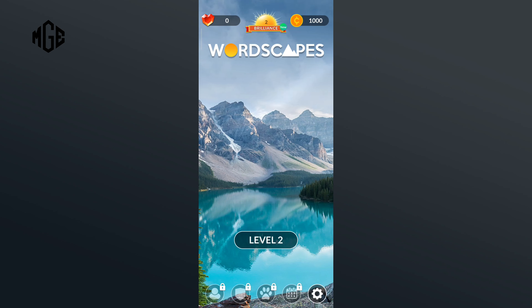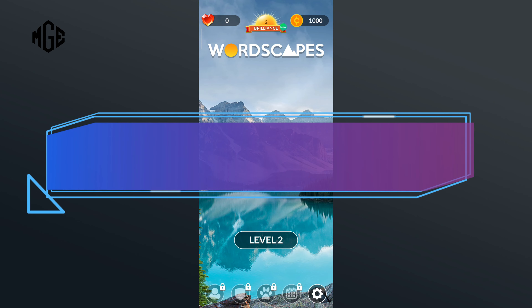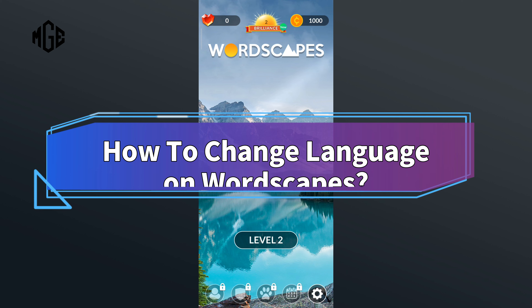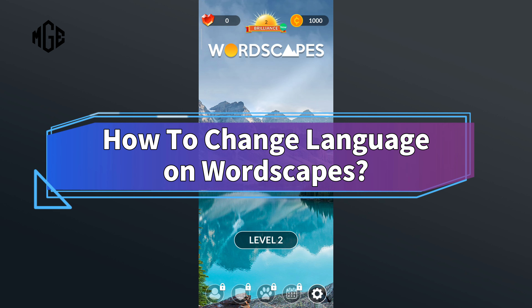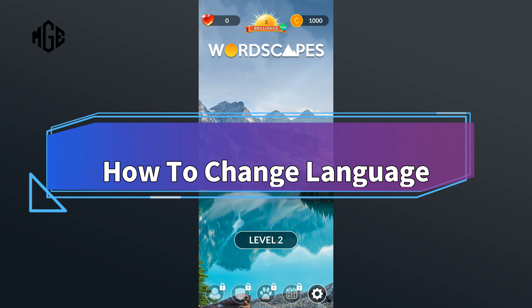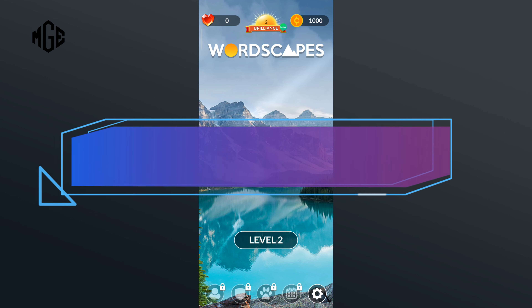Hello everyone, welcome to Make Gaming Easy. Today in this video I'm going to show you how to change language on Wordscapes. So without any further ado, let's get started.